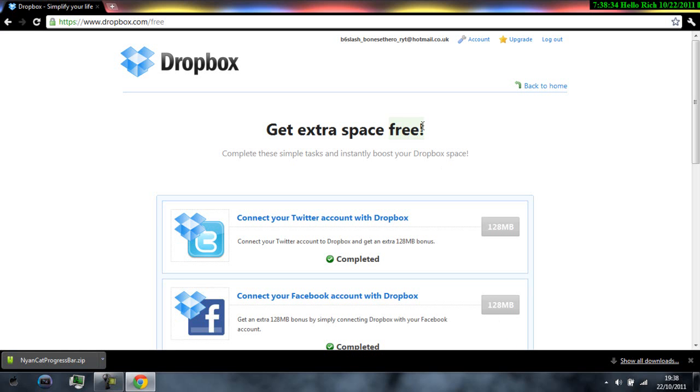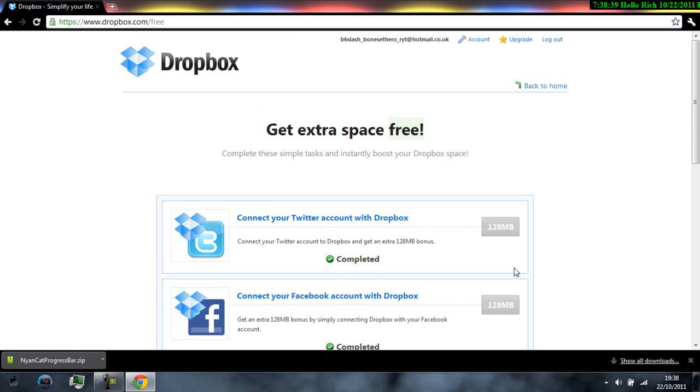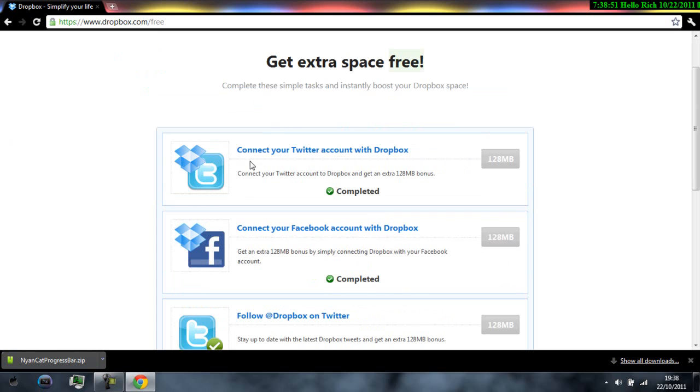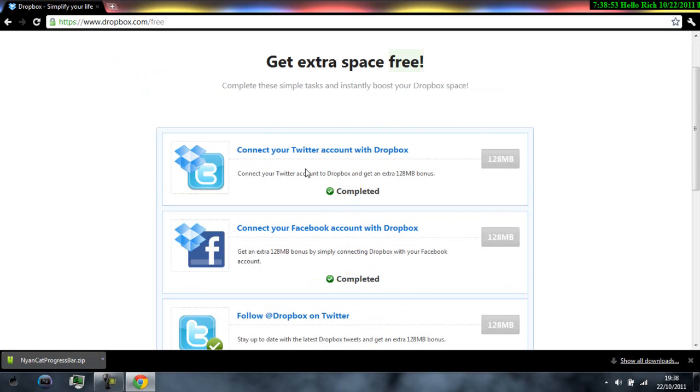What you do is you go to www.dropbox.com forward slash free and then what you have to do is connect your twitter account with the Dropbox so you make sure you got a twitter account it doesn't have to be anything official or anything just connect it.